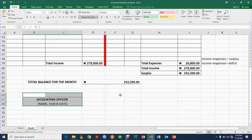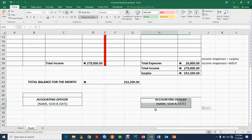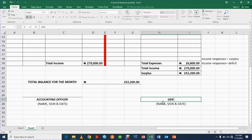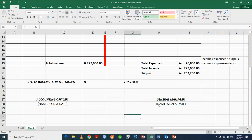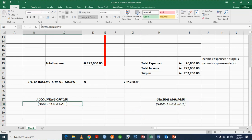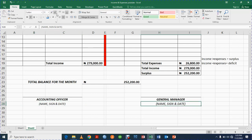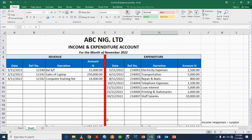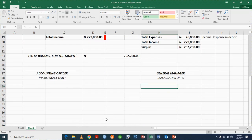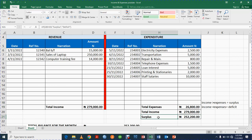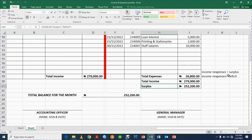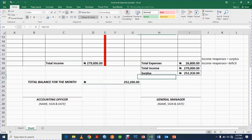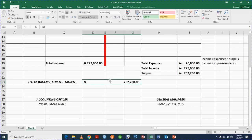Let me highlight everything, Ctrl+C, place it here, Ctrl+V — but instead of Accounting Officer here I will now say General Manager, so that when we print this the person can sign on it. I can also italicize this and reduce it to size 10 so that it will be small. That's how you can prepare an income and expenditure account — it is looking nice. For the surplus I used the IF function: if income is greater than expenses, Surplus; otherwise, Deficit. For the total balance I just linked it to the income minus expenses formula.